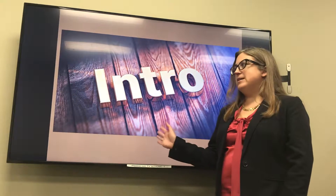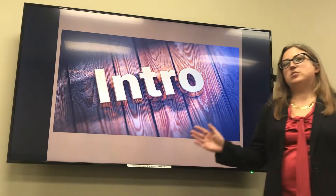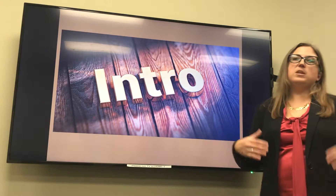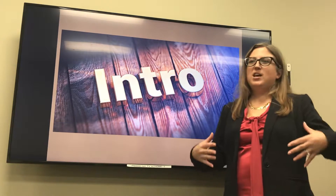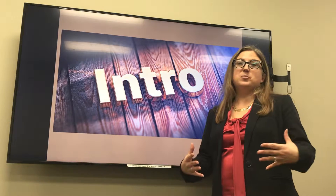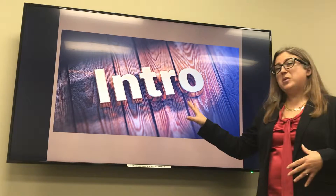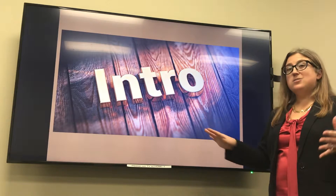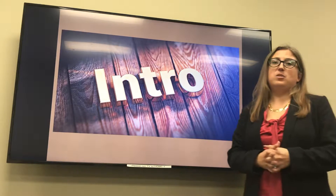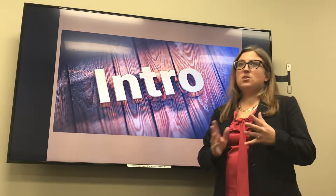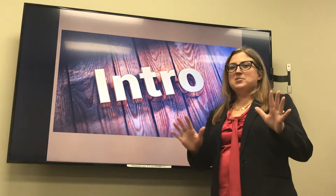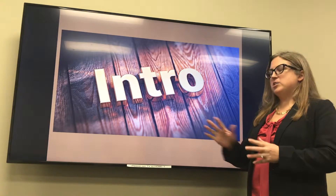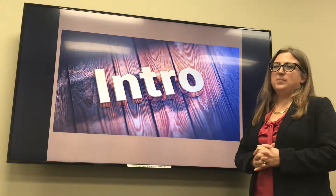We're here today to talk about introductions. Just like when you meet somebody new, an introduction is the first impression. The introduction, or the first paragraph of your essay, is the first impression of your essay. So it means there's a little bit of pressure there because you want that first impression to come off well.